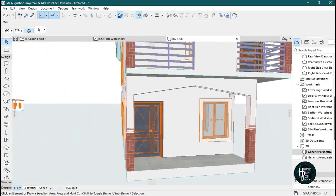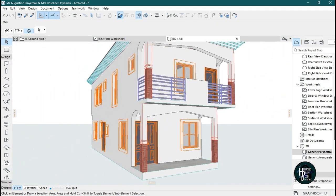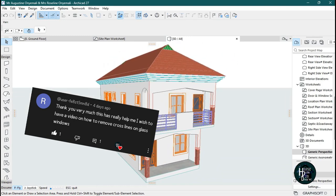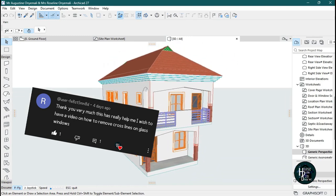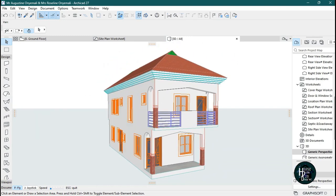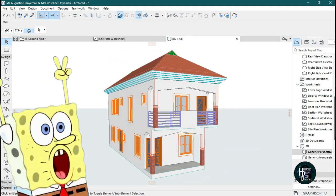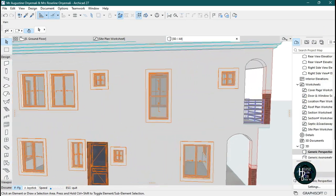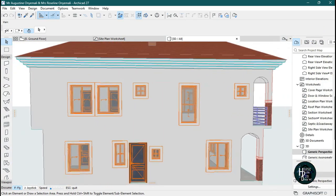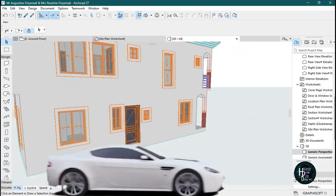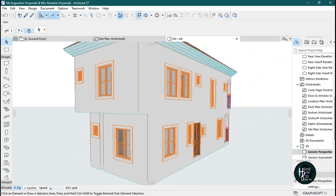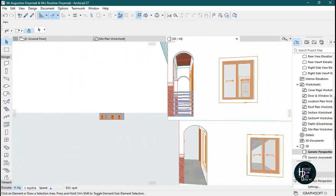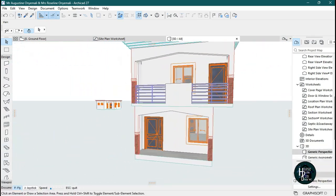I'm actually making this video because one of my subscribers asked me to make a video on how to remove cross lines on glass windows, so I'm going to be doing that for doors and for windows. This is the sliding window.